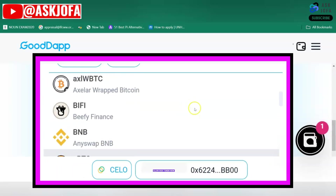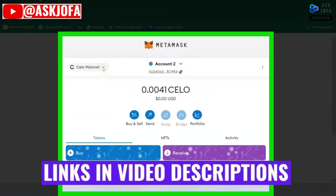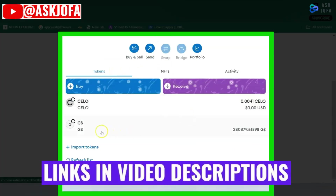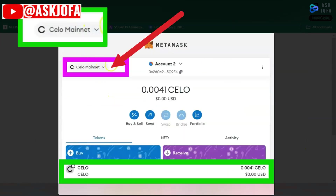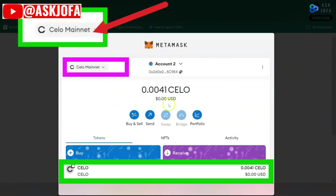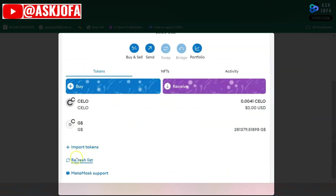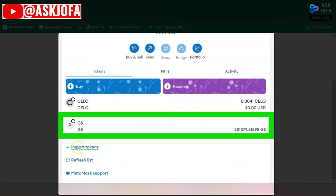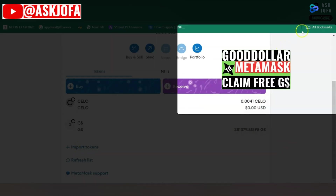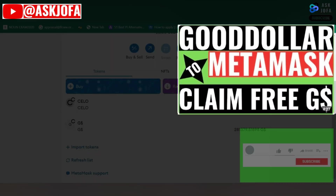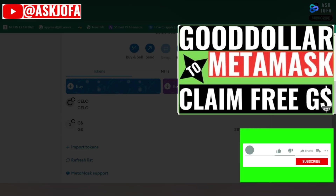To swap GoodDollar to CELO, you have to connect your GoodDollar to MetaMask. The reason is that you will be able to see your GoodDollar directly inside MetaMask. I already added the CELO network and imported the GoodDollar token. Watch this video to learn how to add GoodDollar to MetaMask step by step.